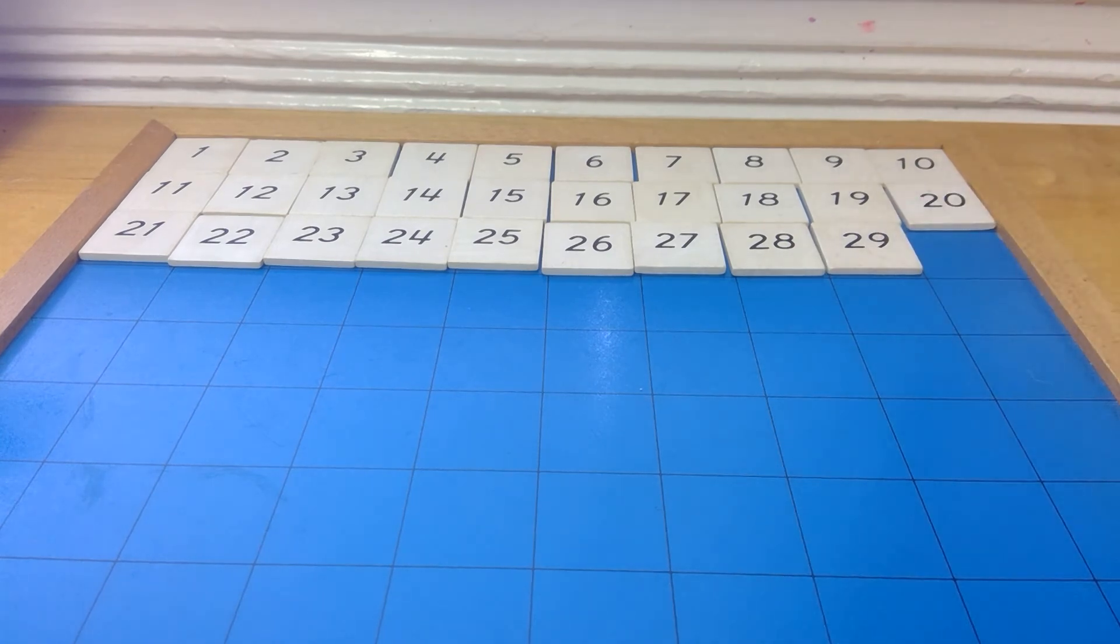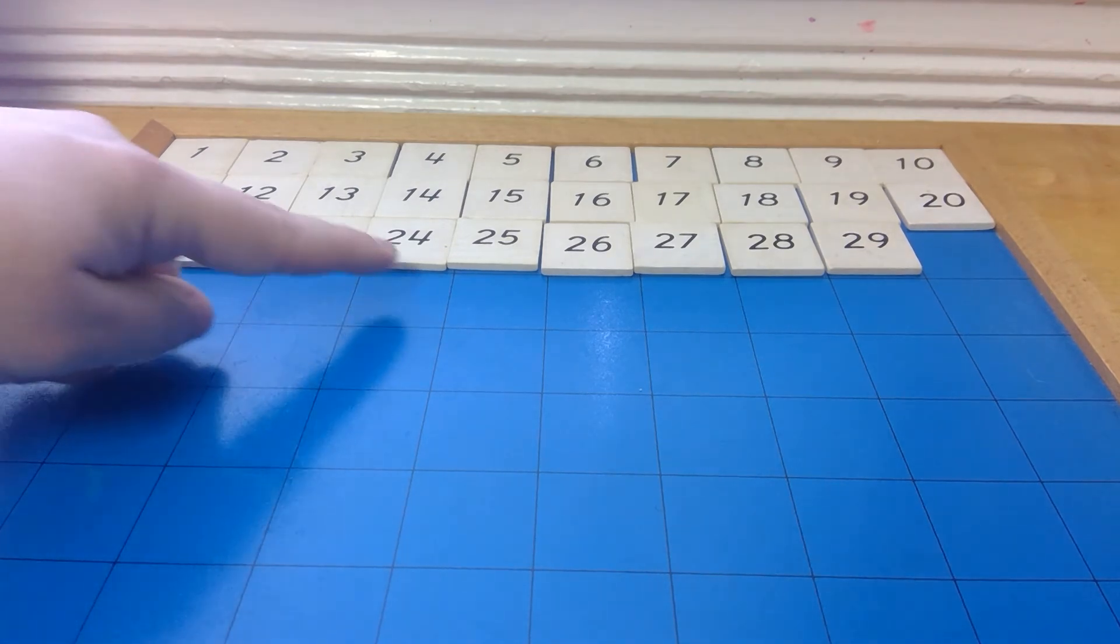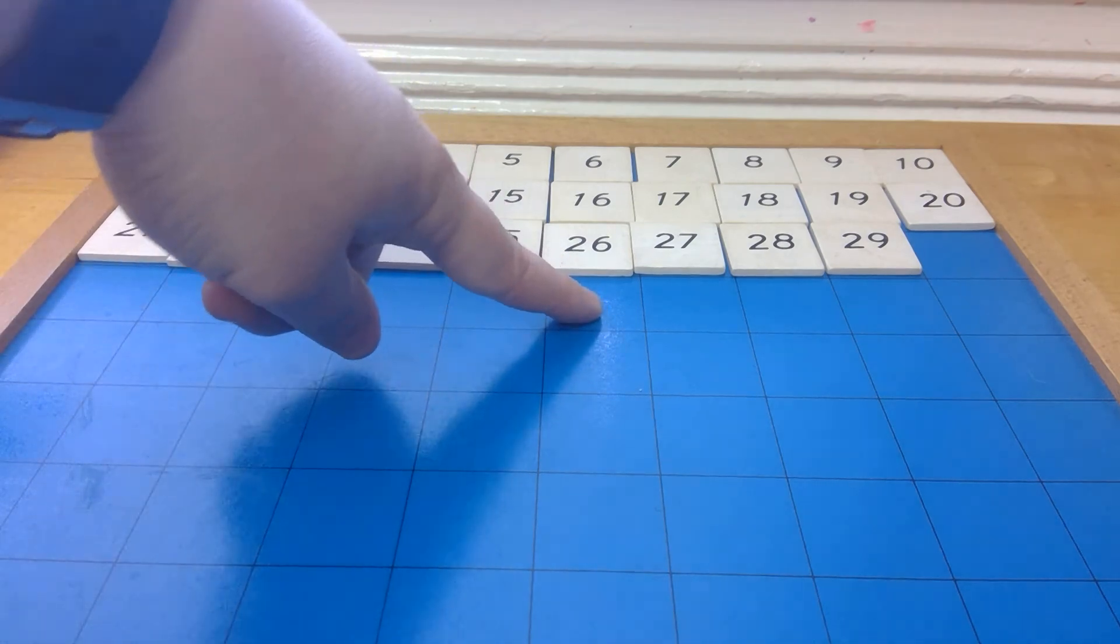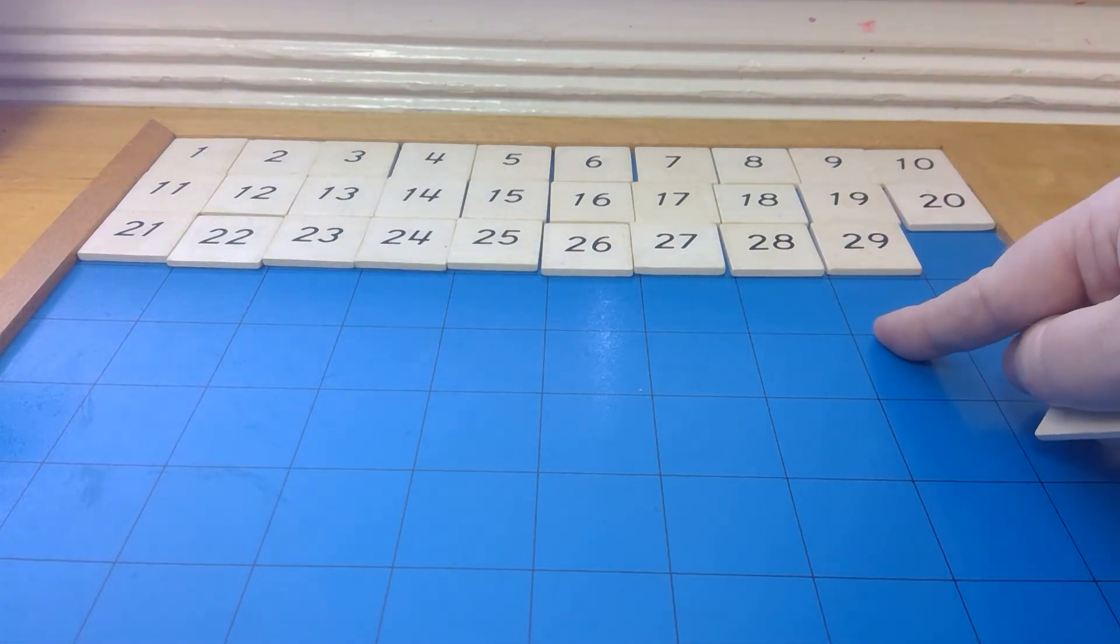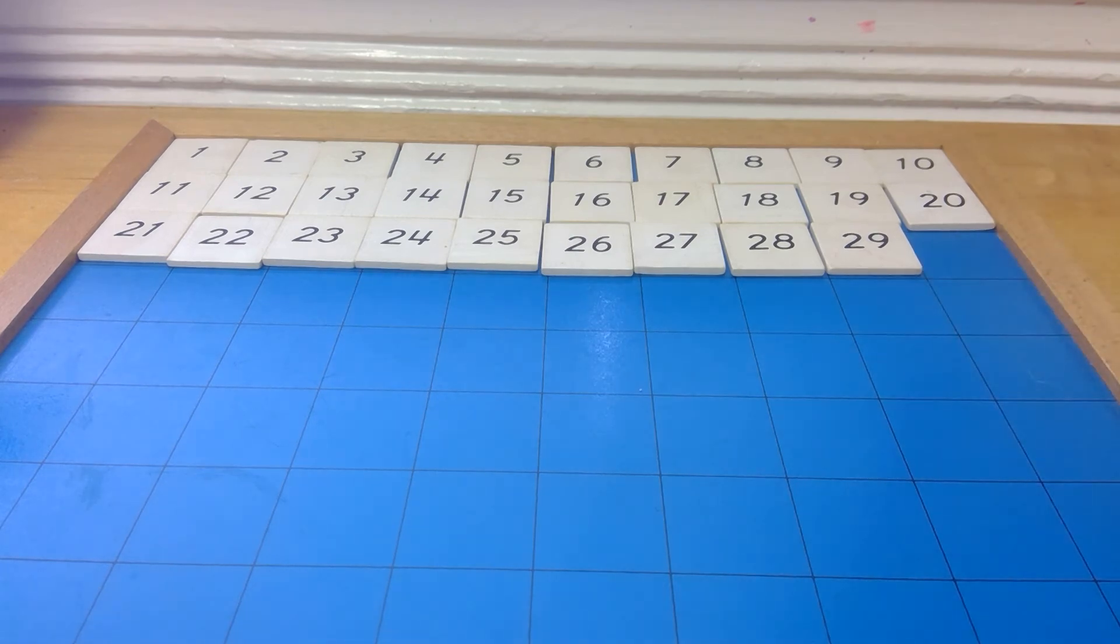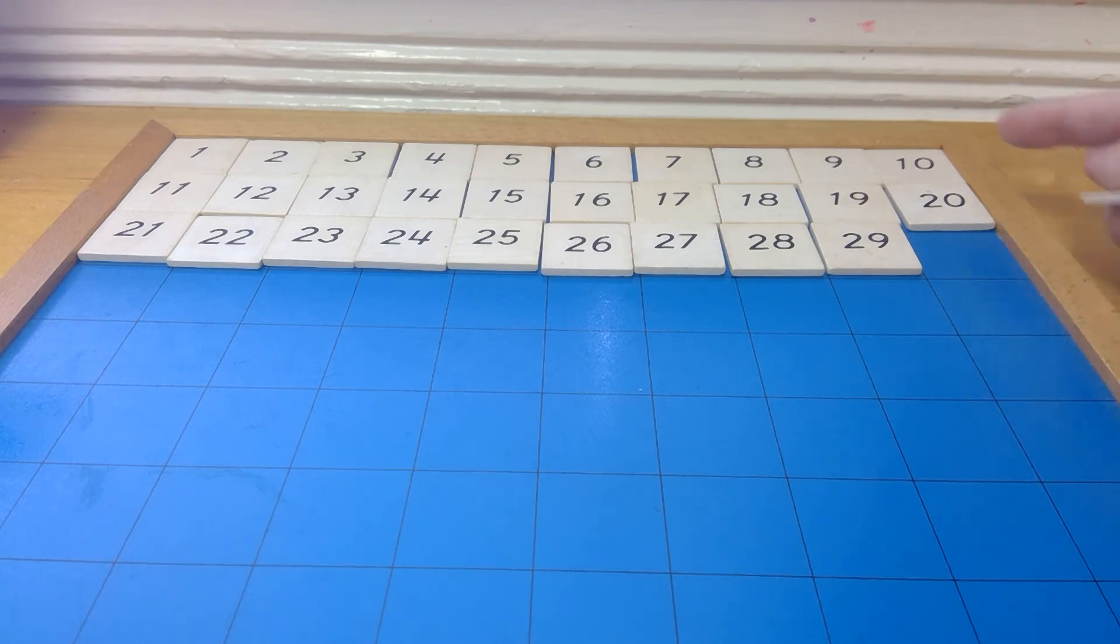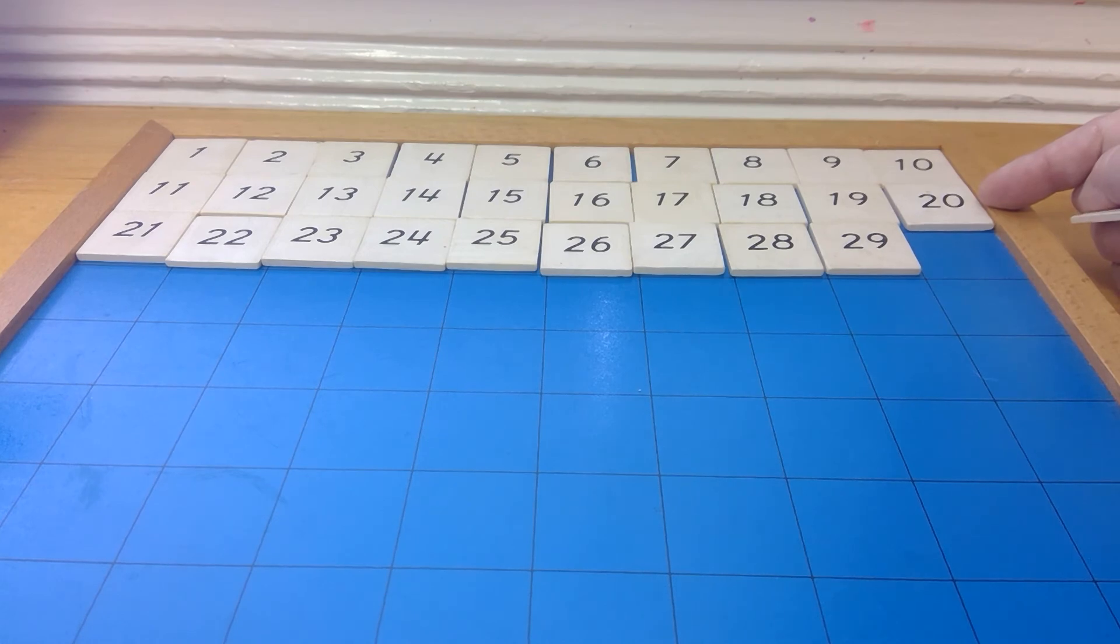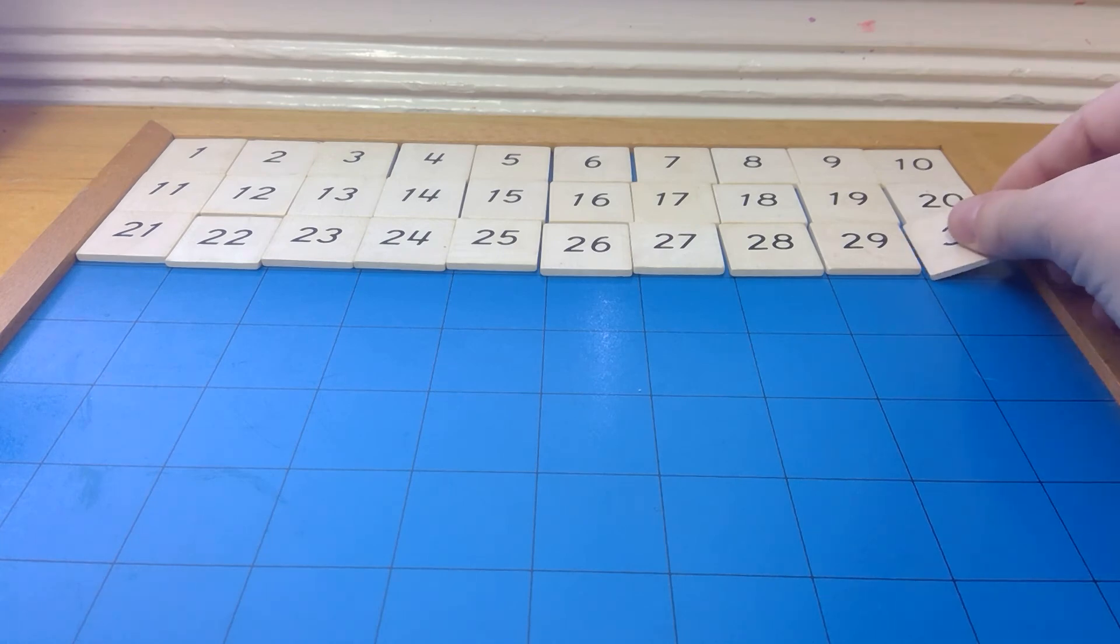And then, so we have 21, 22, 23, 24, 25, 26, 27, 28, 29. Now, let's see. What could come next? If we look in our tens column, which is this column right here. We have 10, 20. And if we start singing our song, 10, 20, 30. So, our 30 goes in there.